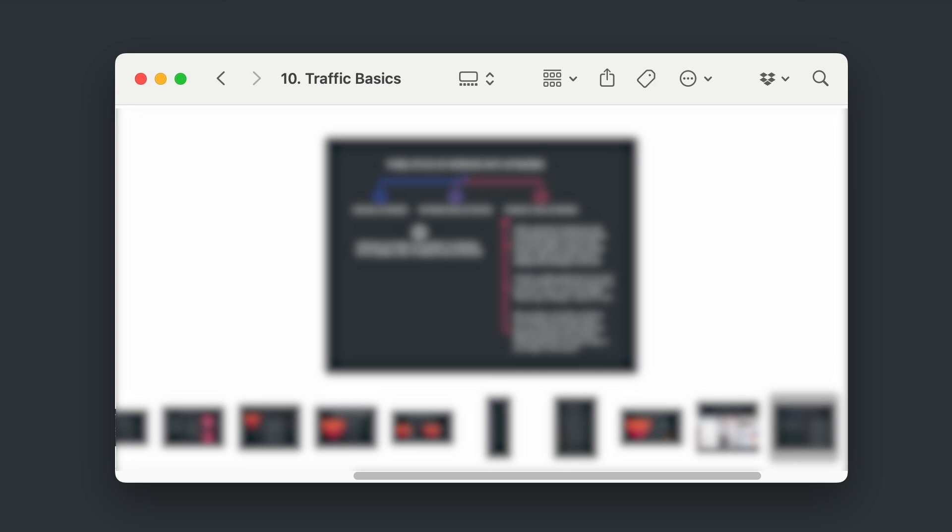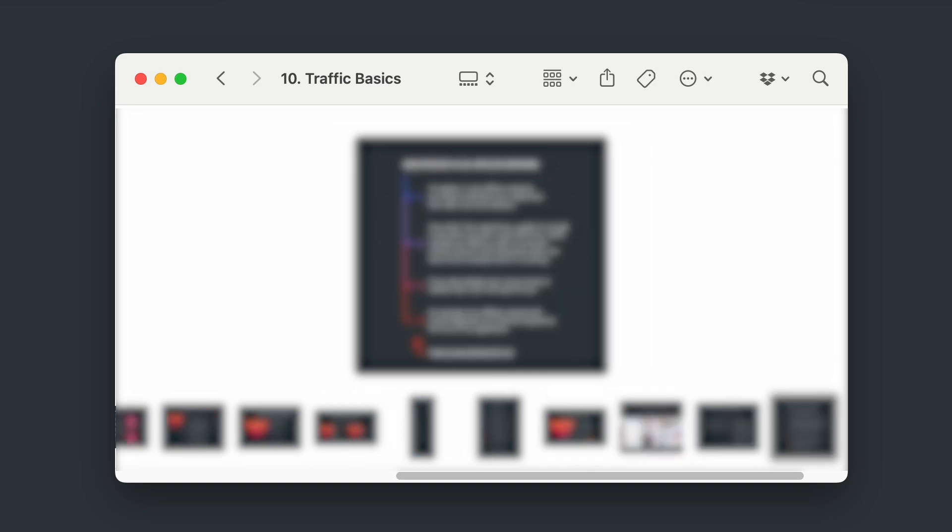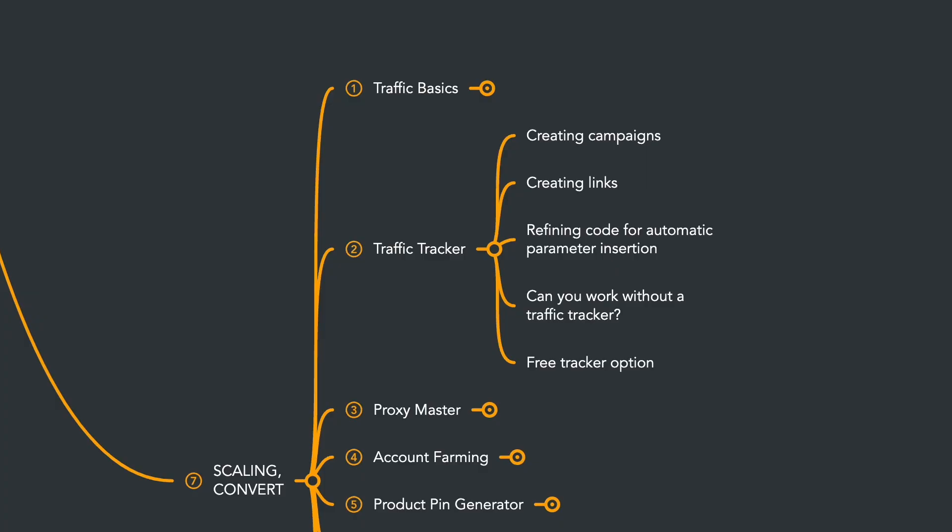Additionally, I'll provide tips on registering for affiliate programs without prior experience. Next, we'll connect a traffic tracker, learn how to create campaigns, and generate links that we'll then insert into our uploader. We'll also complete the code for automatically inserting parameters into the links.